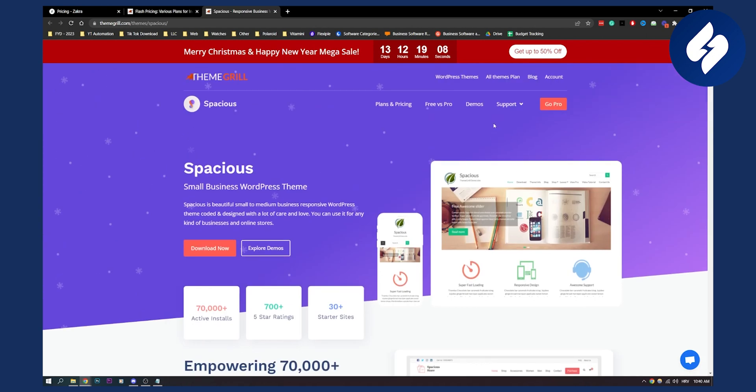So these are basically top three best free WordPress real estate themes. If you have any questions or comments, comment down below and we'll see you in the next video. Thank you guys for watching.